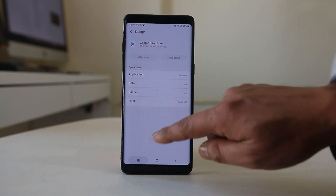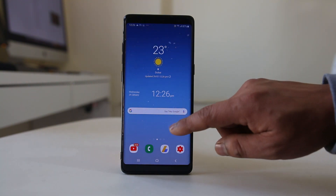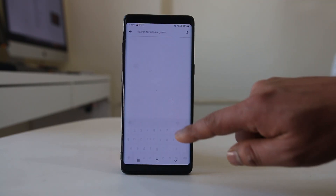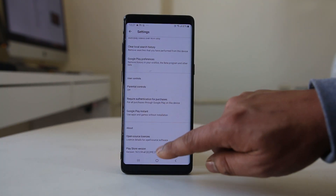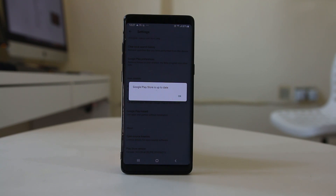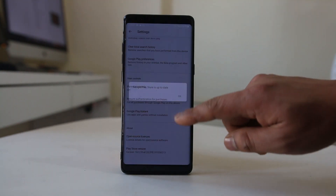Now check if you have the latest version of Google Play Store installed on your Android device. Open the Play Store, tap the menu option at the top, go to Settings, and then go to Play Store Version. If you see the message 'Google Play Store is up to date,' you have the latest version. If not, Google Play Store will automatically update in the background.